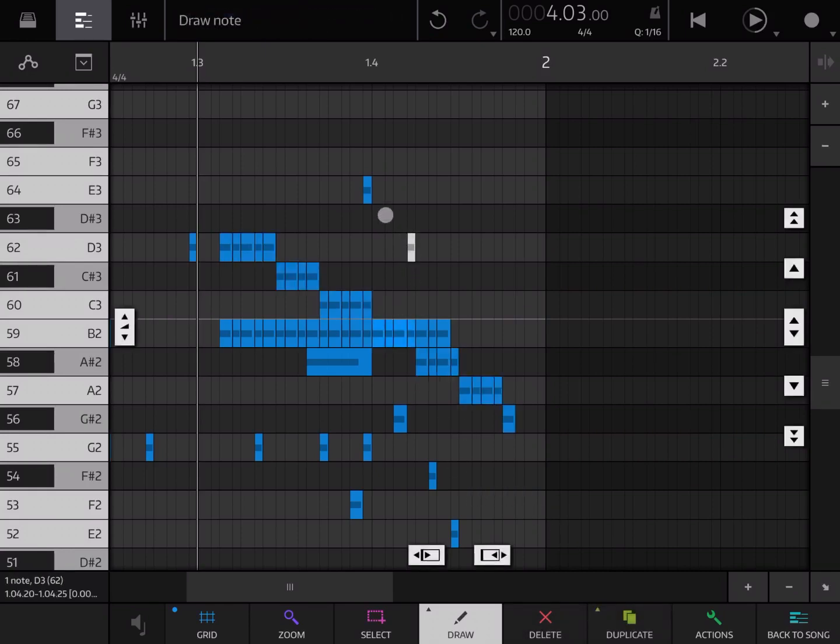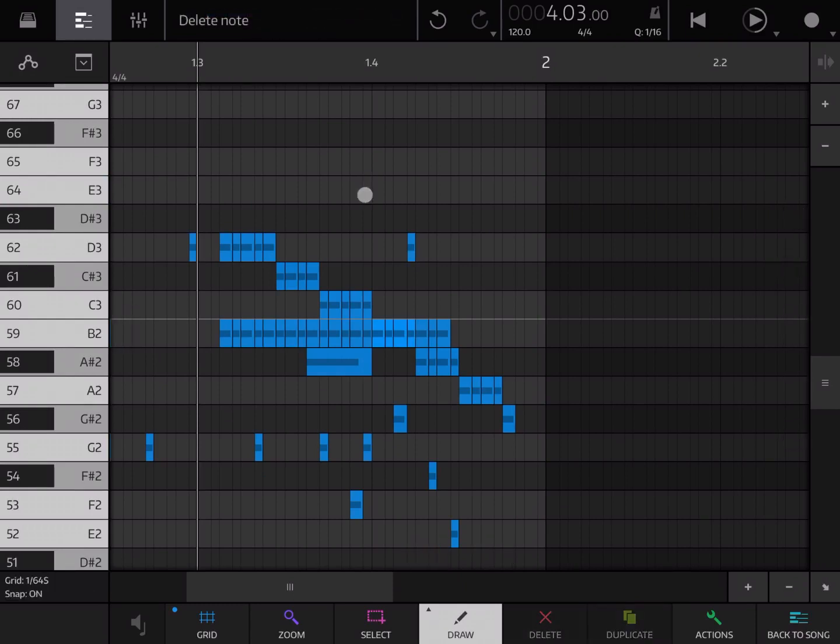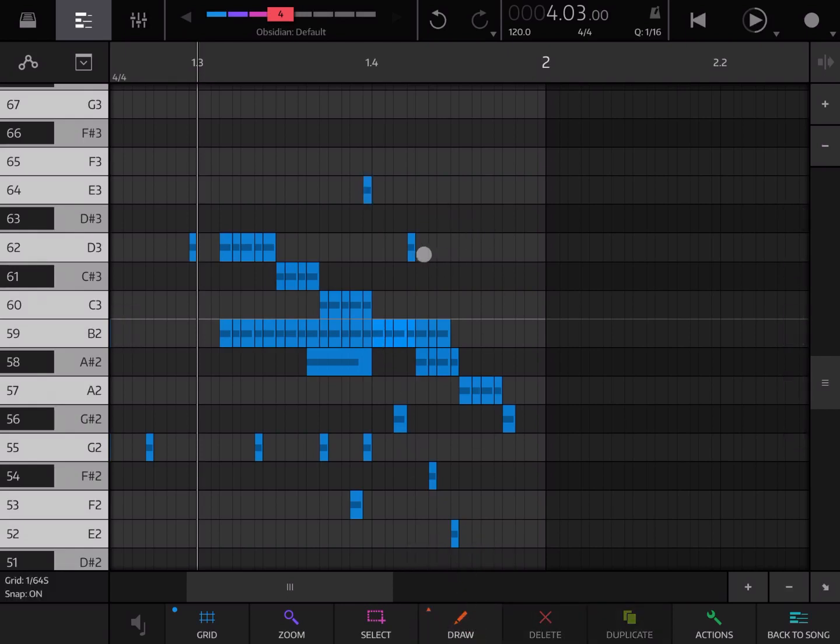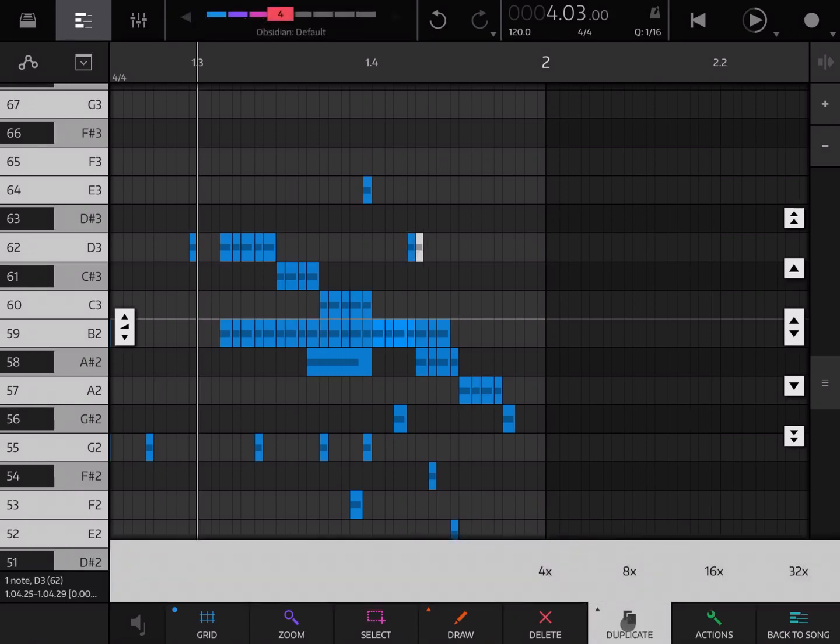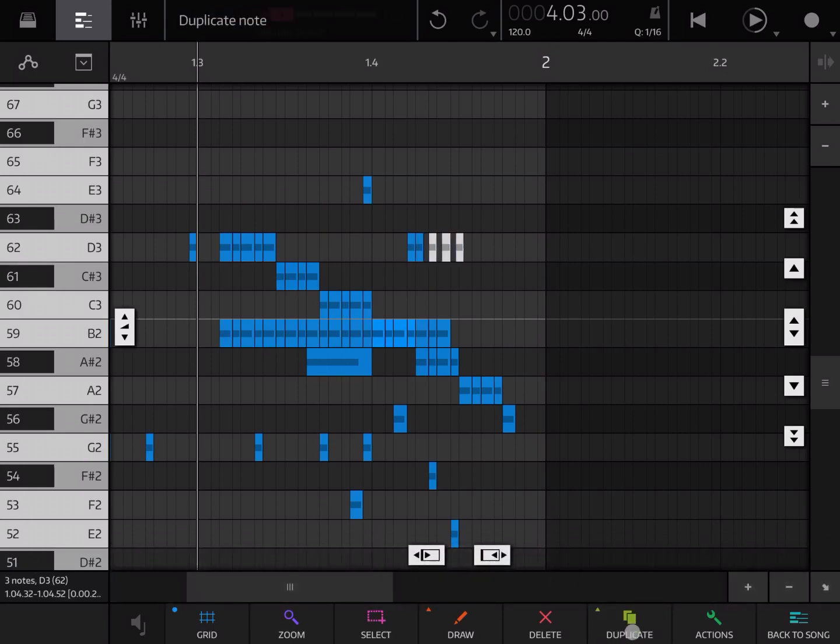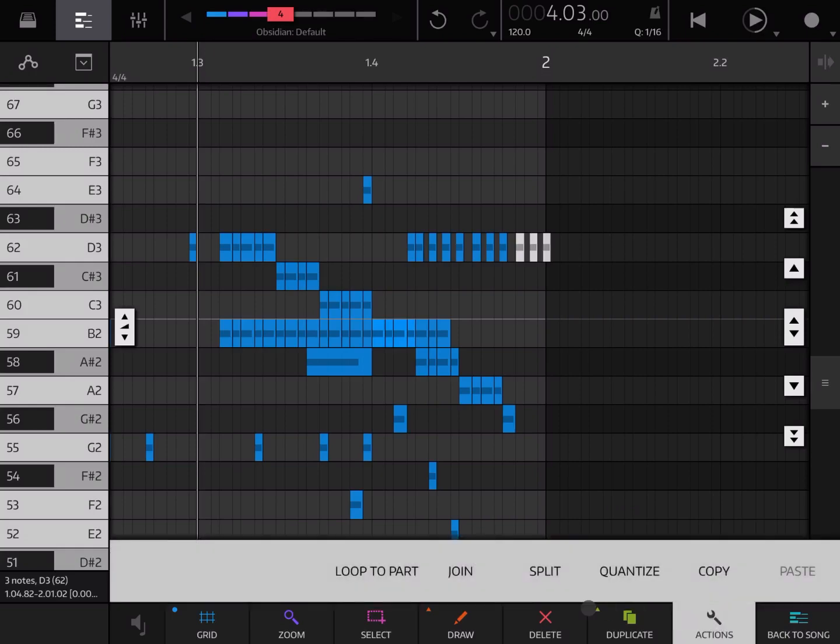In terms of selecting a particular note, if you are in draw it will remove the note. If you are in select mode, you can select the note. You can duplicate it like so. If you click and hold you can say duplicate it four times, eight times, etc.